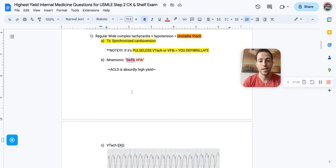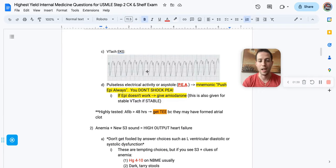Alright, so ACLS is beyond high yield. If you need to review what I just said, pause the video, rewind, and go back through this again, because you have to know those two or three facts. Alright, here's what VTAC will look like on your EKG.